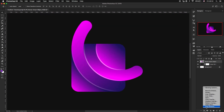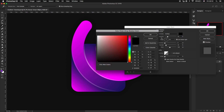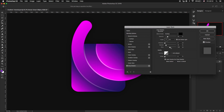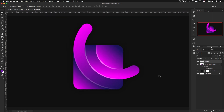Add a light drop shadow. Finally, let's create a new layer and take the brush to add a glow effect. But remember, less is more.